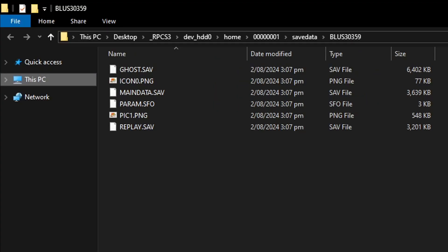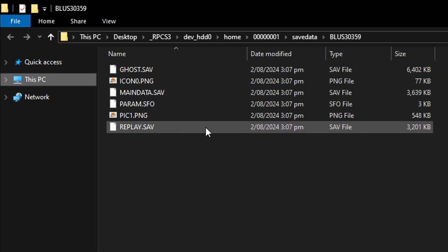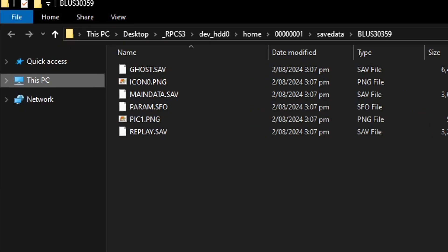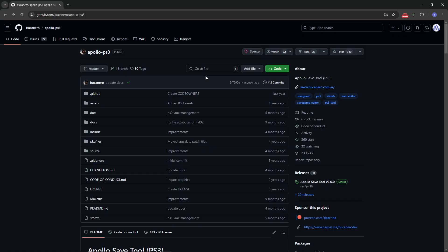But it's very important for you to know that if you are importing a save file from another RPCS3, then you just have to copy and paste that save file on this folder and then replace with the ones you have and it will work just fine. But if you are importing that from a PS3, that save file needs to be decrypted before you can use it here on the emulator.